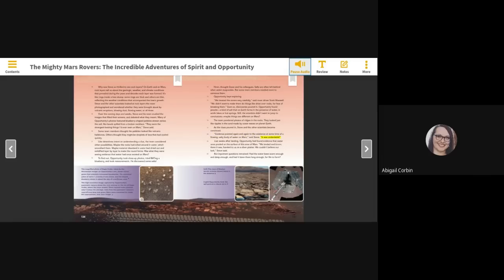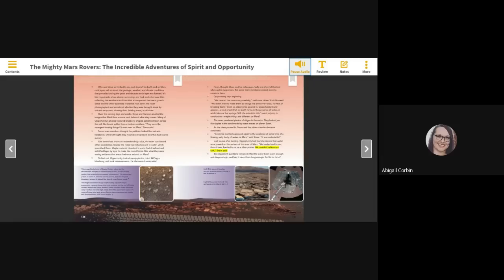Just weeks after landing, Opportunity had found evidence that water once pooled on the surface of this area of Mars. We landed, and boom, there it was, handed to us on a silver platter. We couldn't believe our luck, Steve said. But important questions remained. Had the water been warm enough, and deep enough, and had it been there long enough, for life to form?